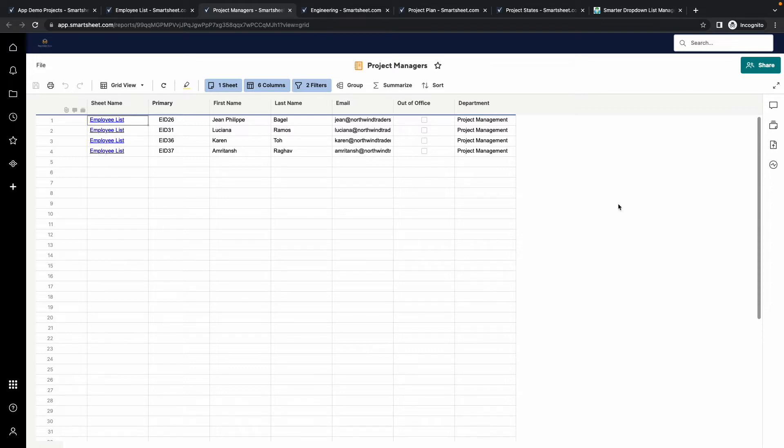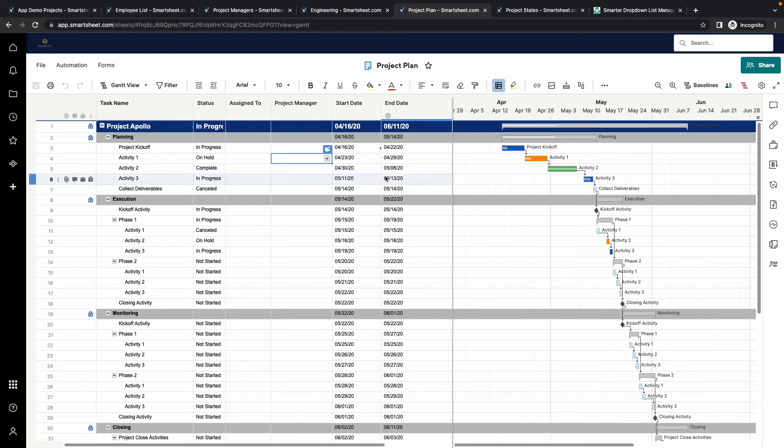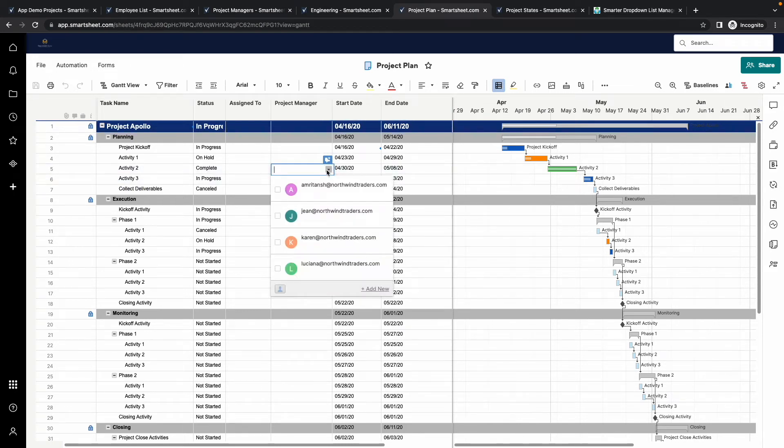This report is used to populate the choices in the project manager contact list in this project plan. Notice that the four choices in this list match those in the report.